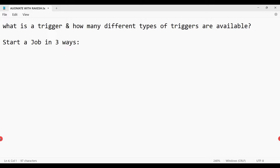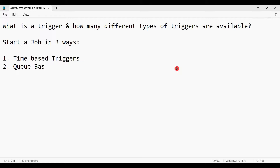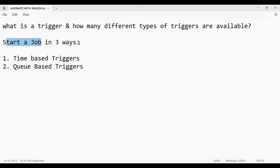The very first way is a time-based trigger. You can start a job based on the time you would like to start it. The second option is a queue-based trigger. Currently there are actually four different ways to trigger a job.